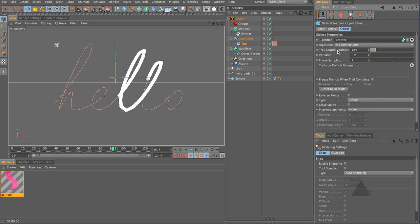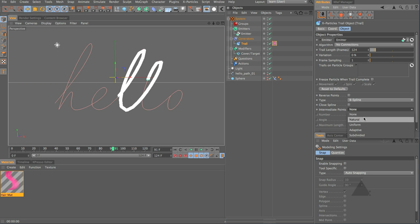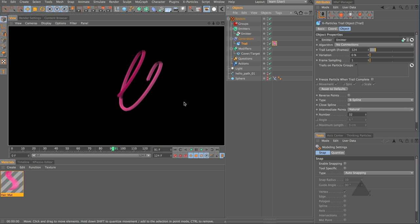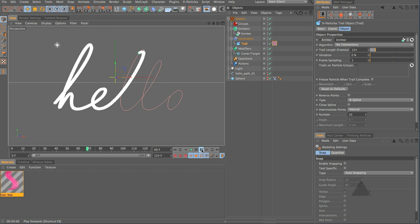So we can grab our hair and we can drop that onto the trail object and we can render it and you can see the result of course the trail object works in a very similar way to the tracer but what we want to do here is we want to set the trail length to be the full length of our document.